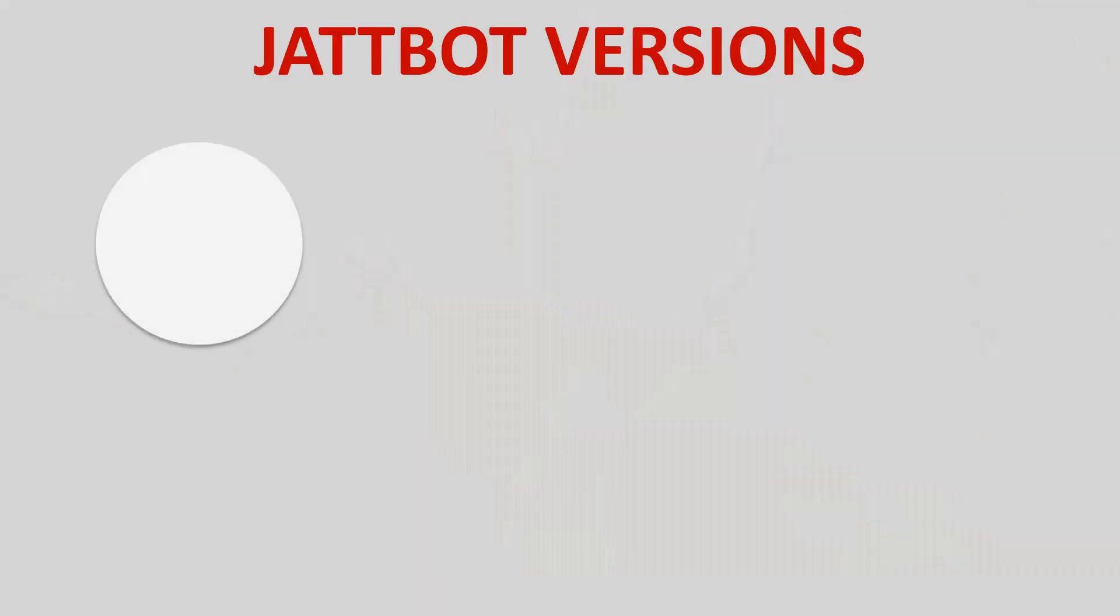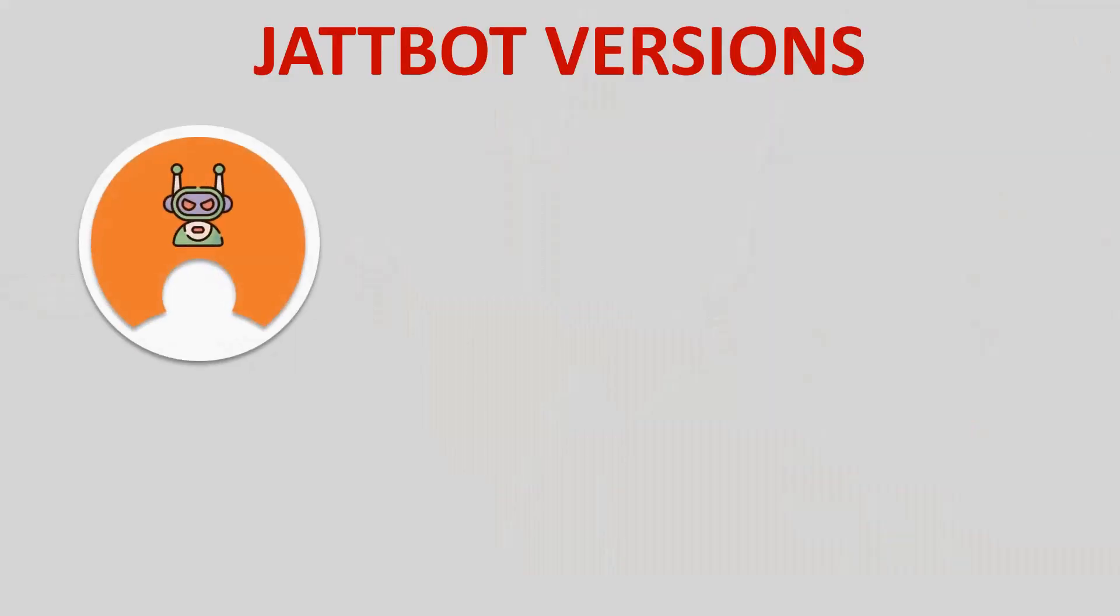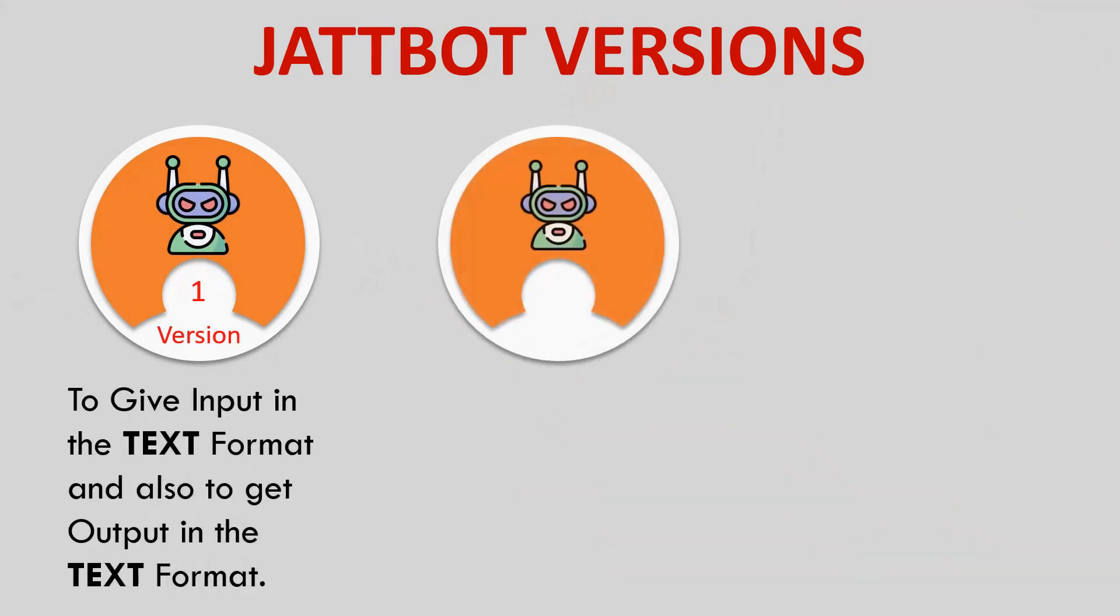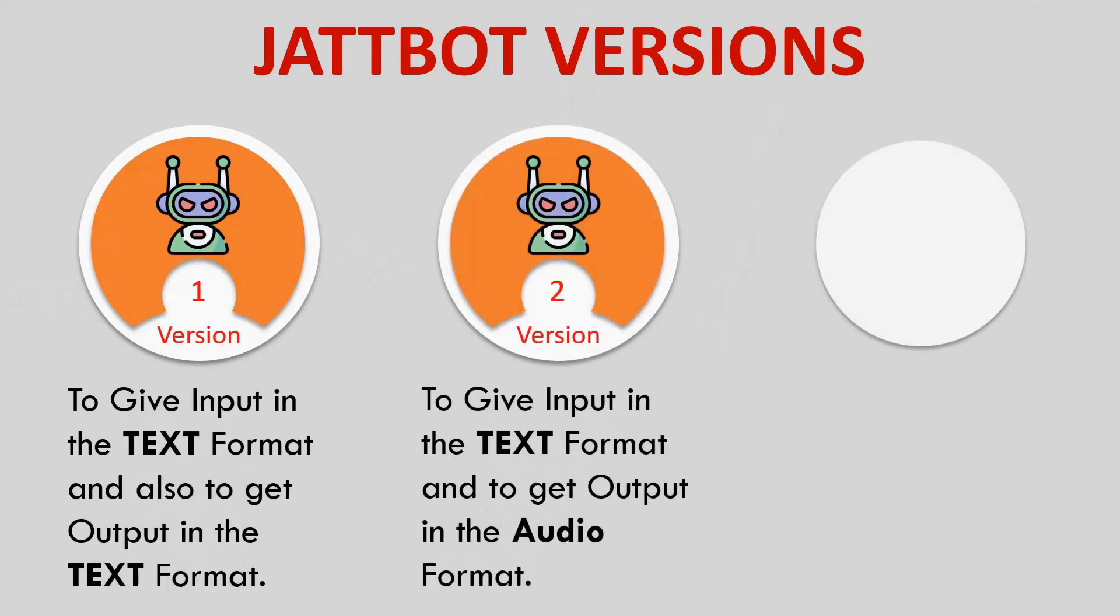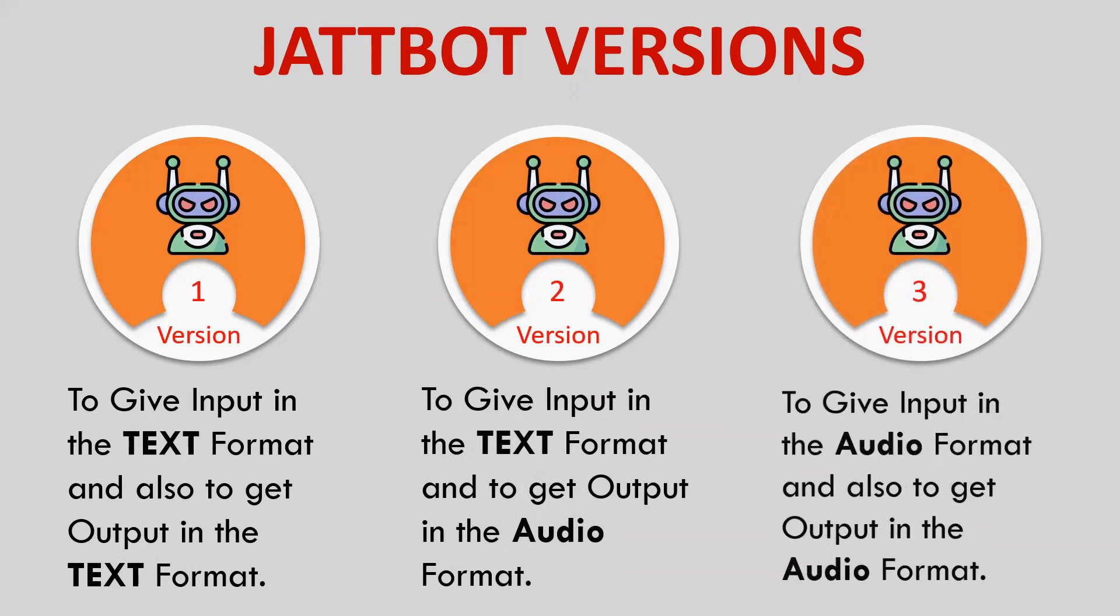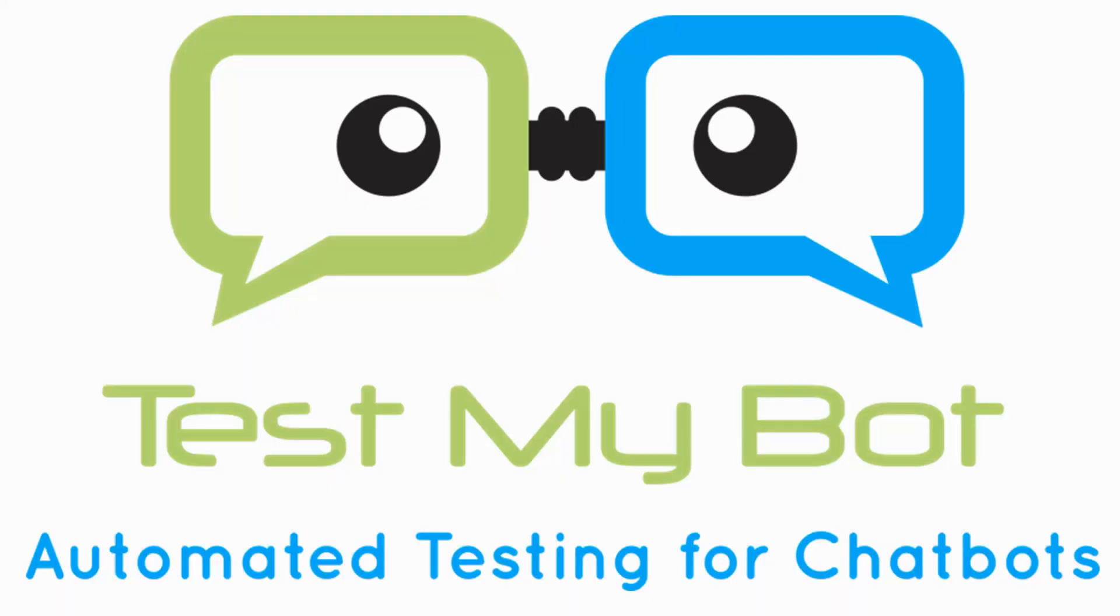Let me give you a brief and quick introduction to this chatbot. This chatbot falls under three versions: the first version to give input in text format and also to get output in text format, second version to give input in text format and to get output in audio format, and last version to give input in audio format and also to get output in audio format.